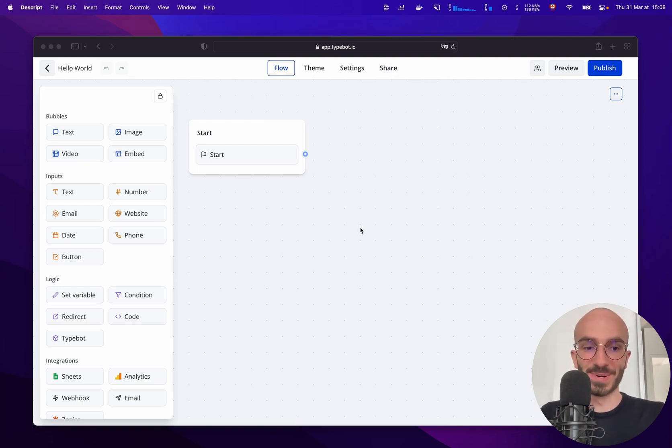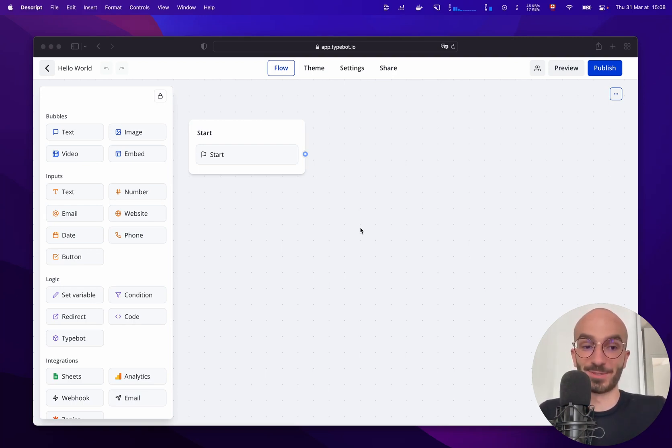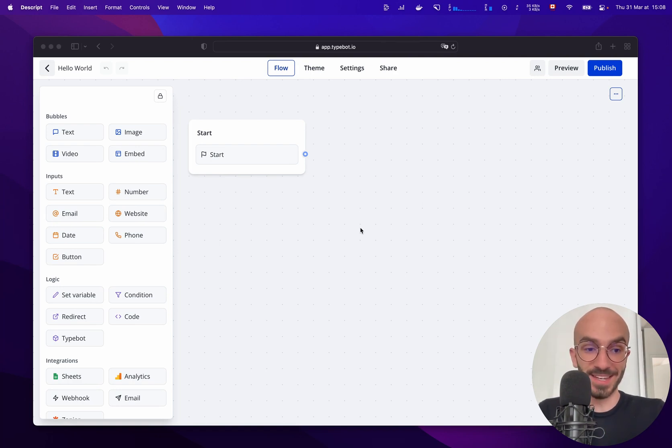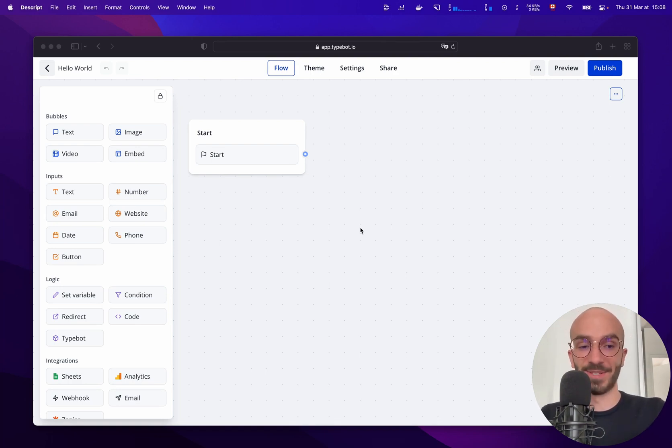Welcome to the Flow Editor. In this video I'll show you how you can create your first bot from A to Z and you'll see how easy it is to get started.